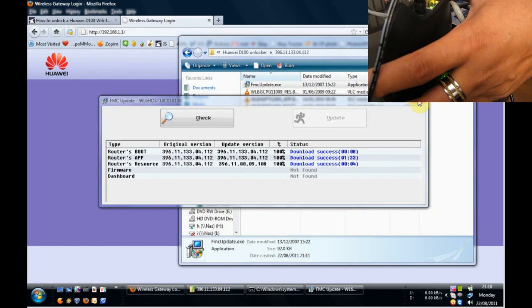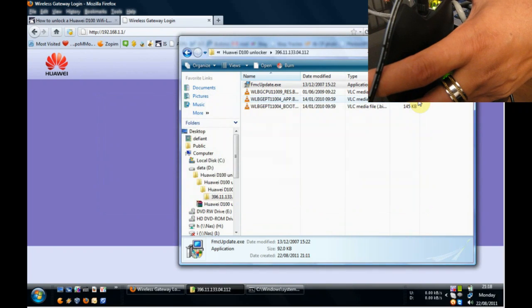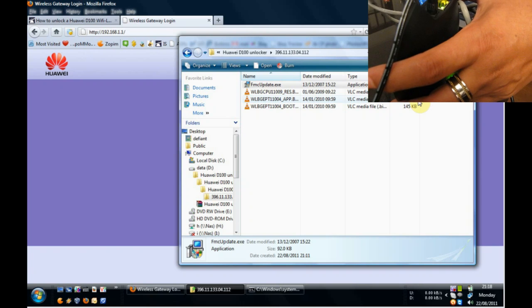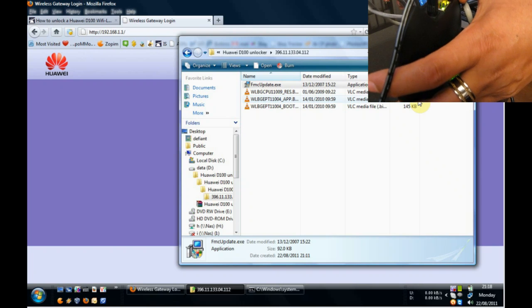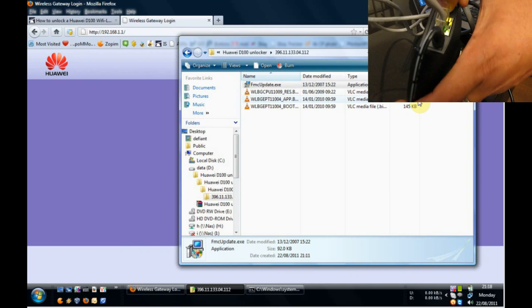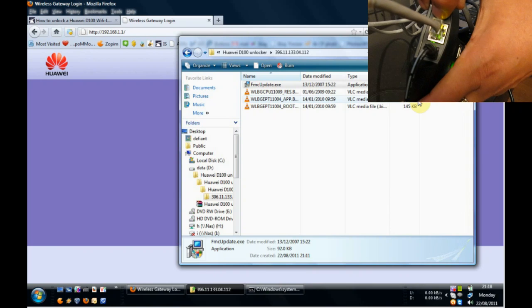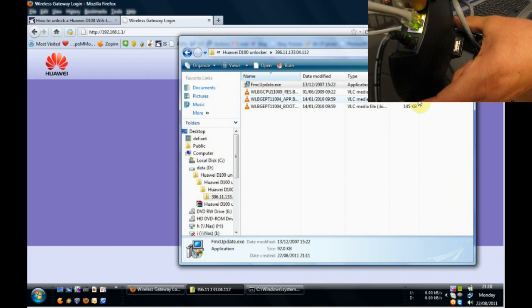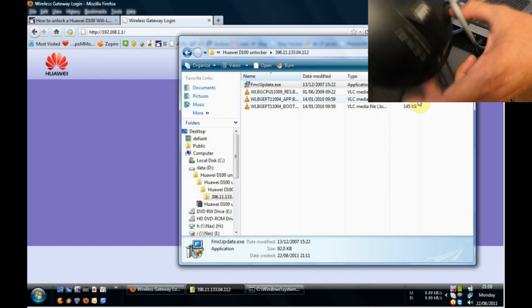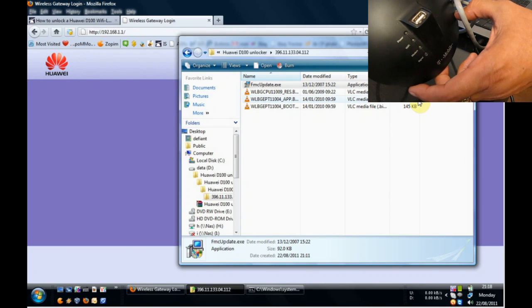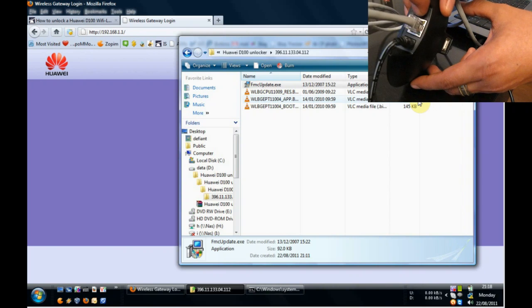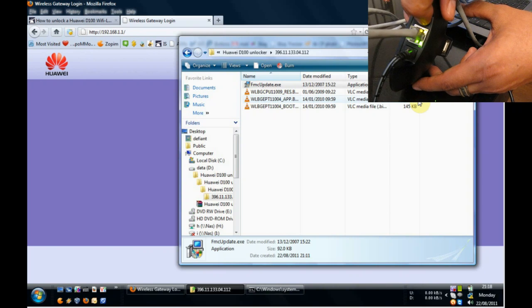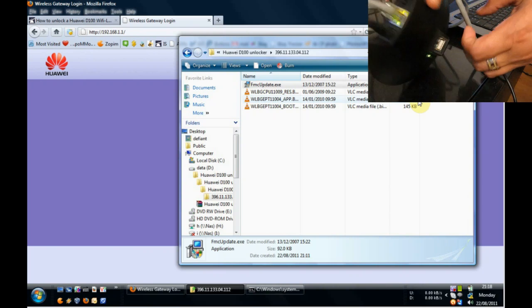What we're going to do now is switch the modem on and off. Actually, just before that we're going to close the program. Job done. And we're going to press the power button. Hold it down and you'll see that the device is now off. And we're now going to switch the device back on.